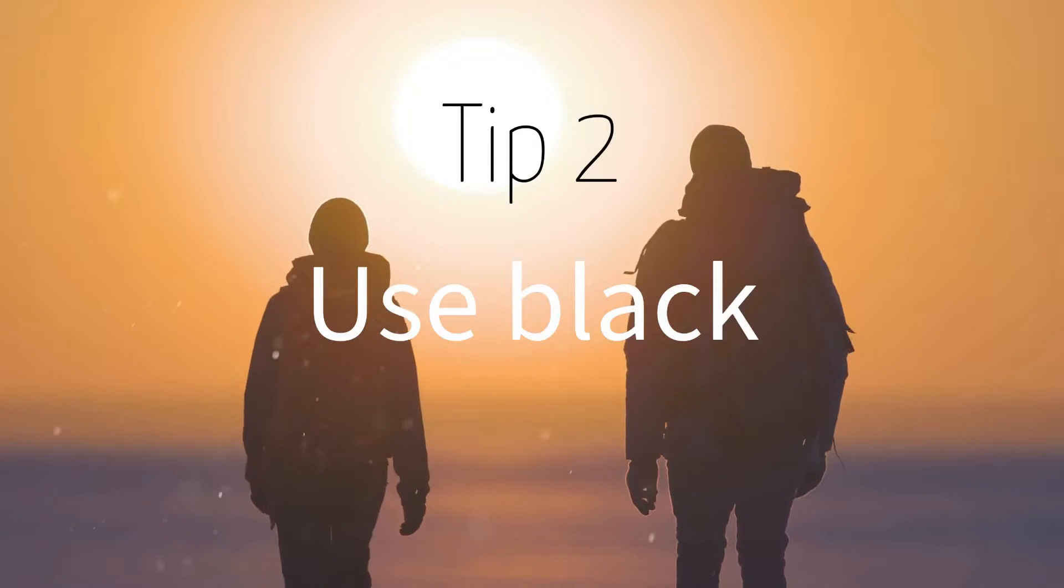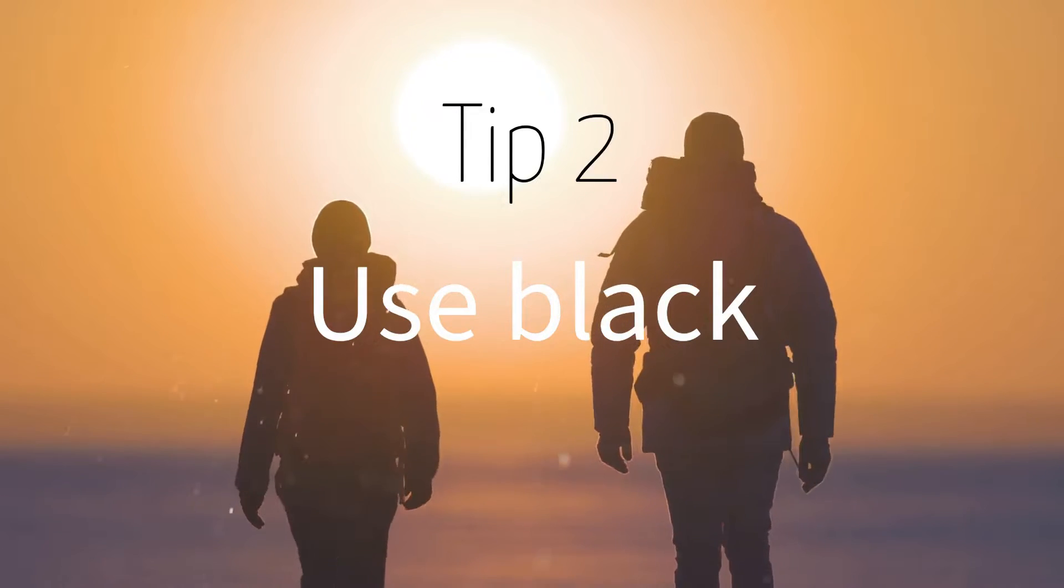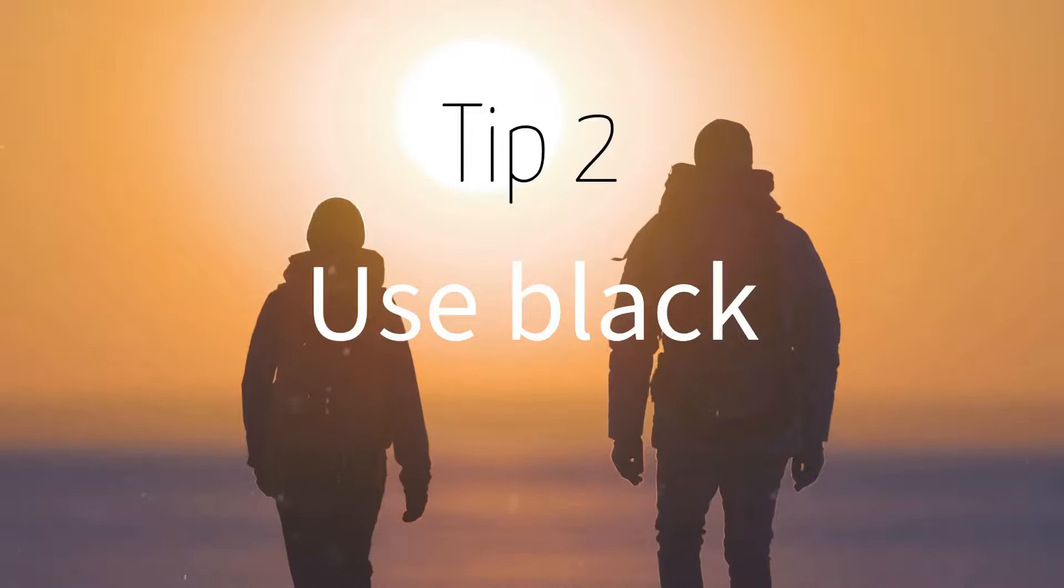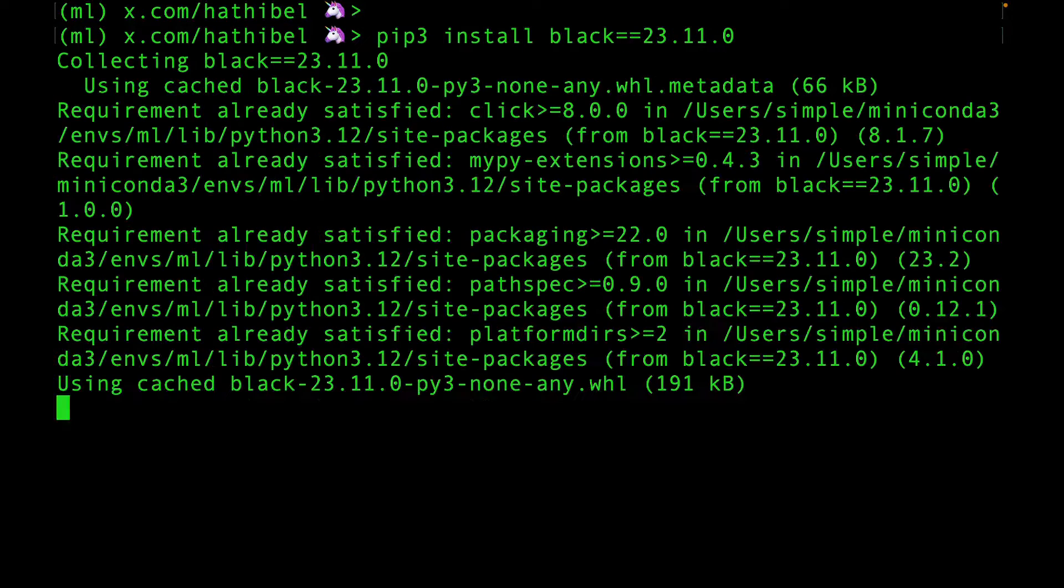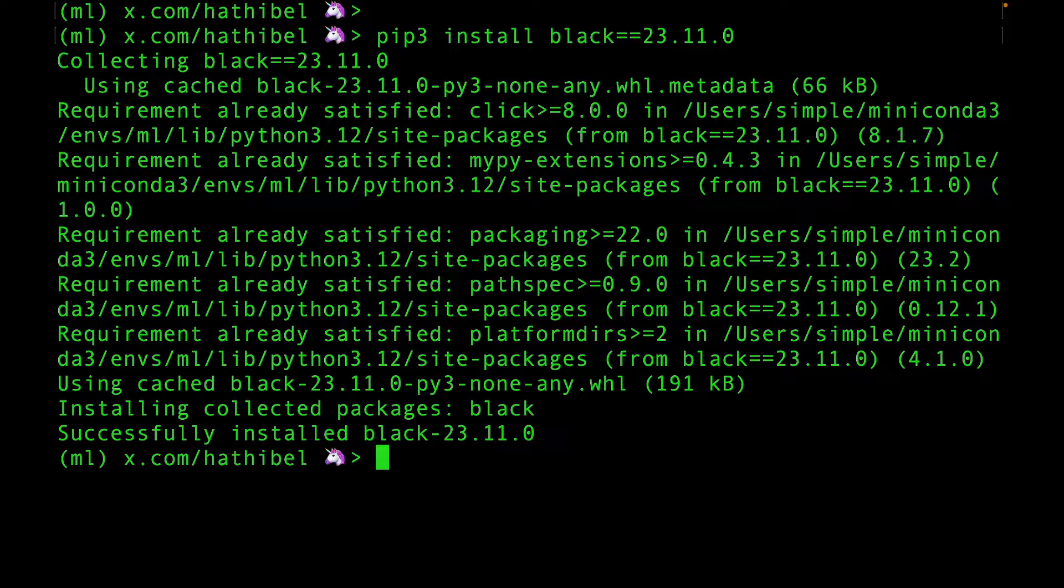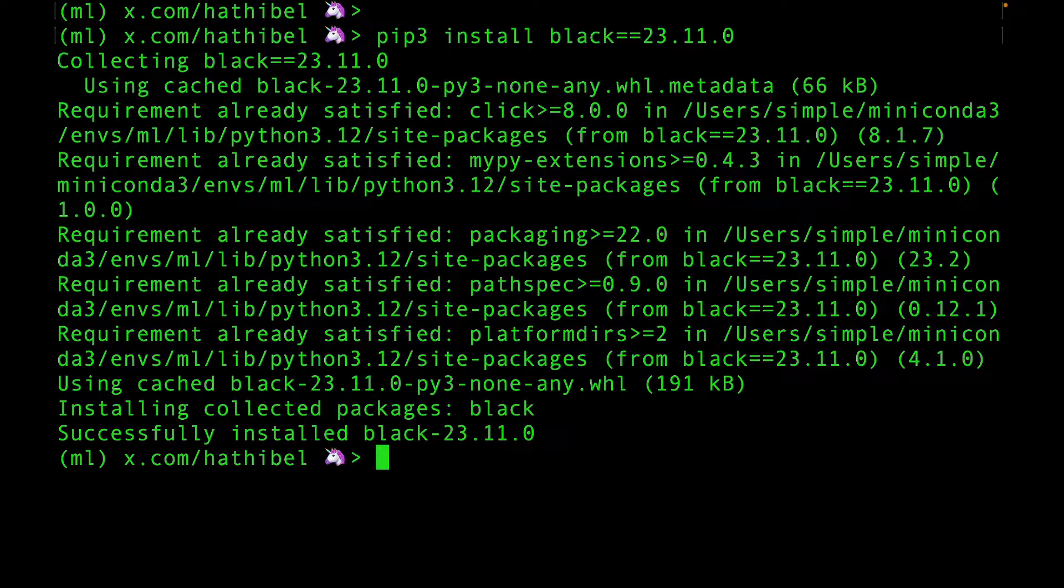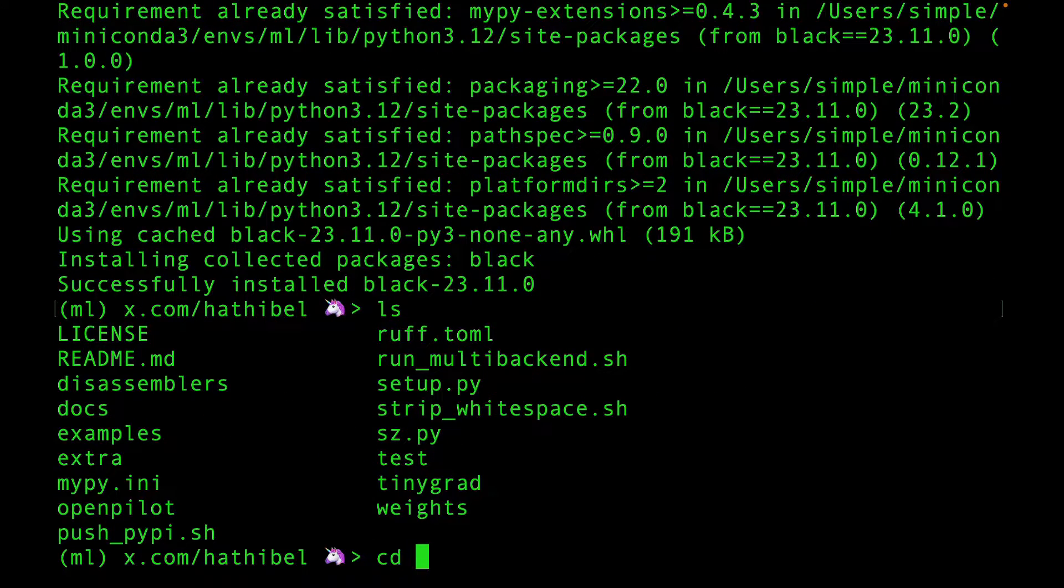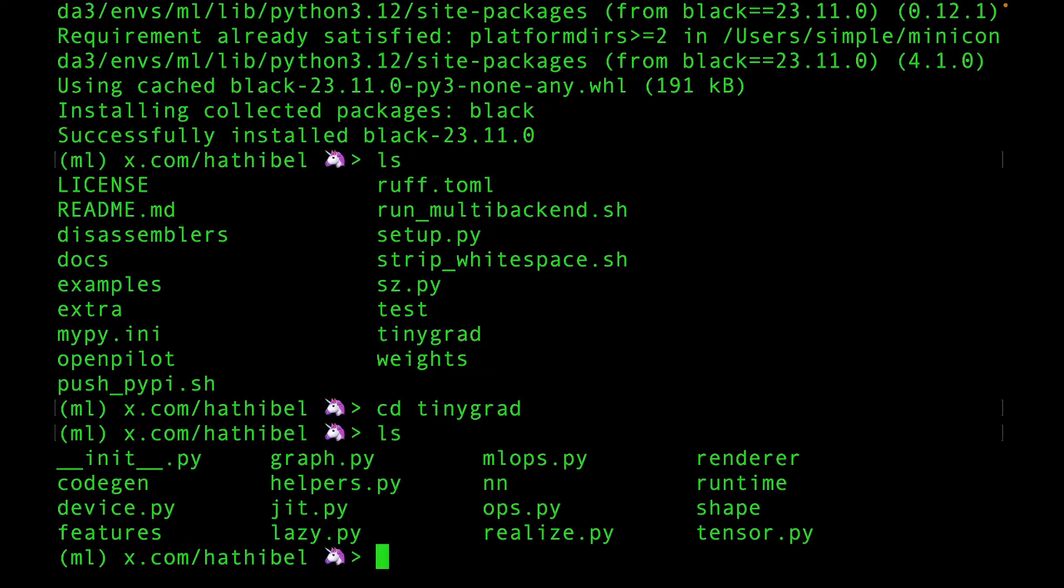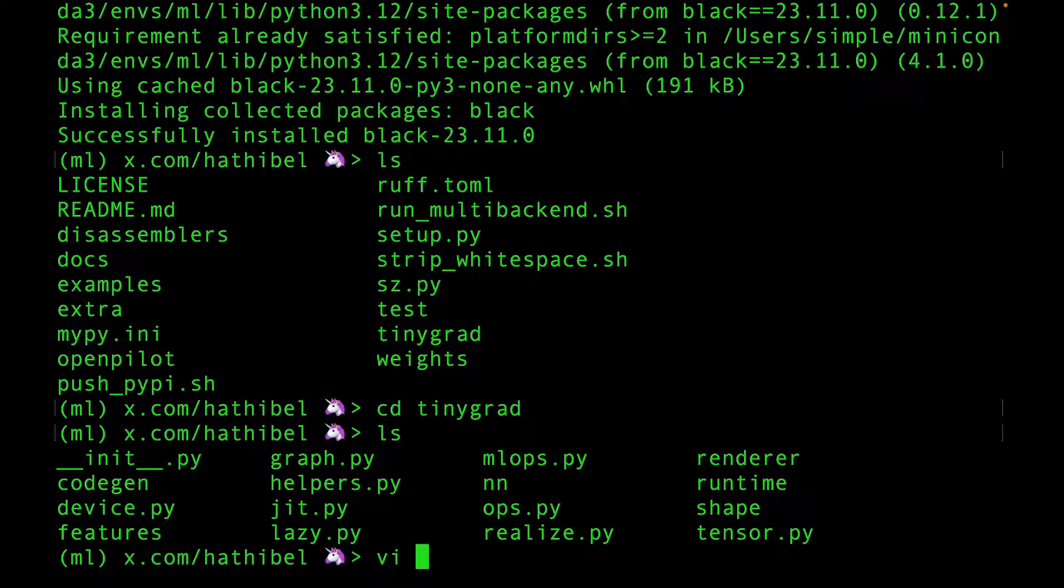Tip number two: Use black. Yeah, George Hotz wants to minimize the number of lines of code in this repository, which is why understanding the code can be hard. But you don't have to look at the code the way it is. You can simply reformat it using black.